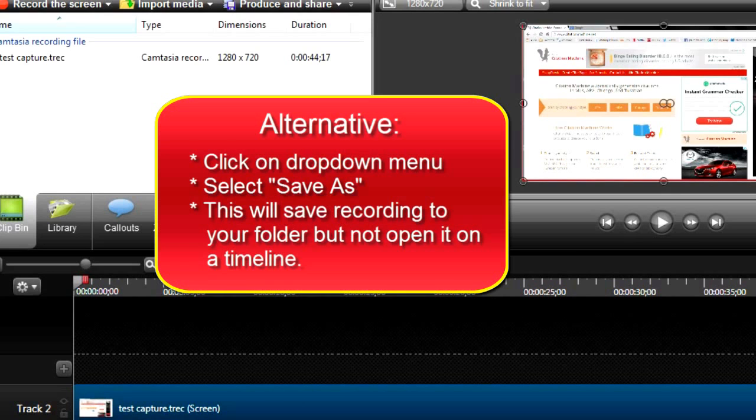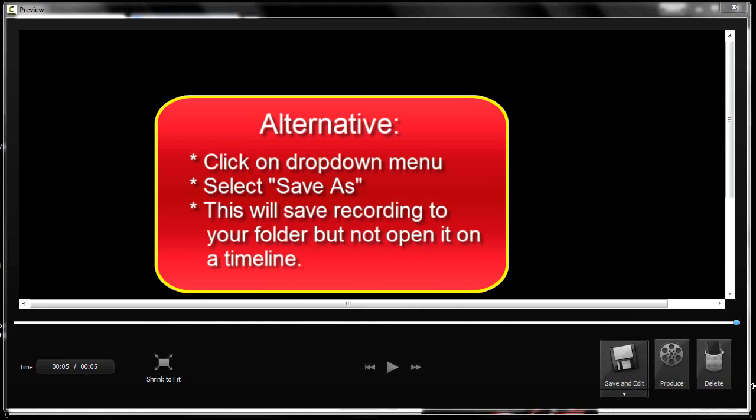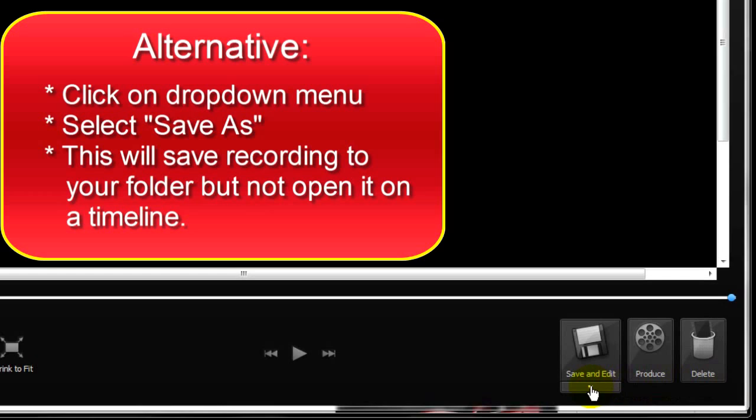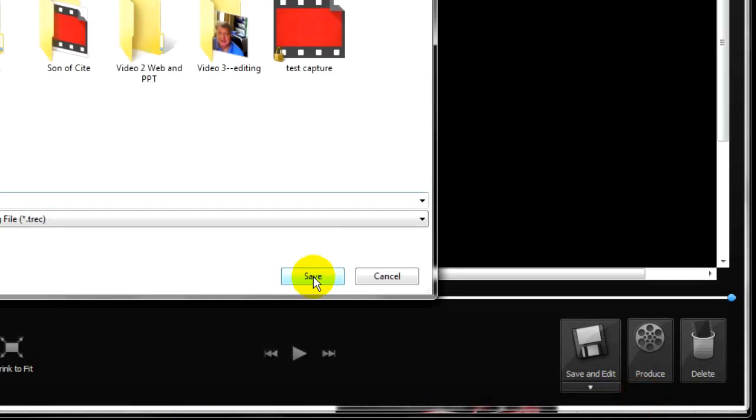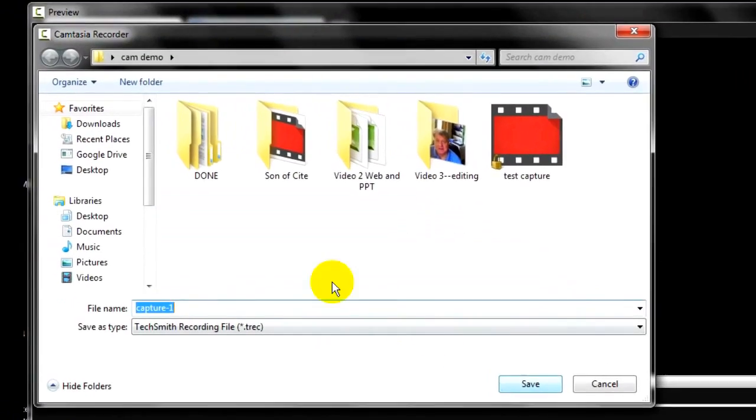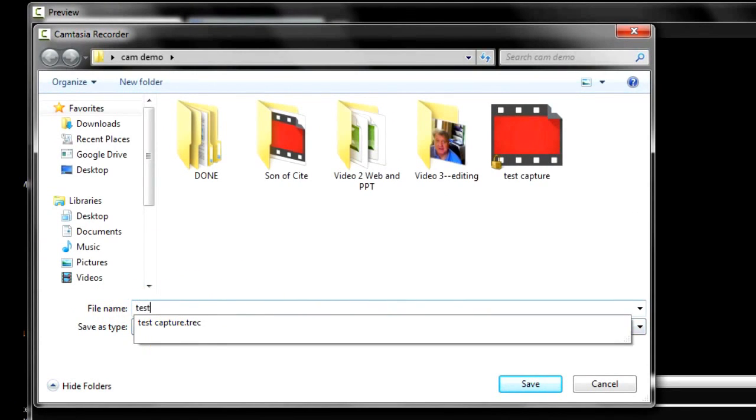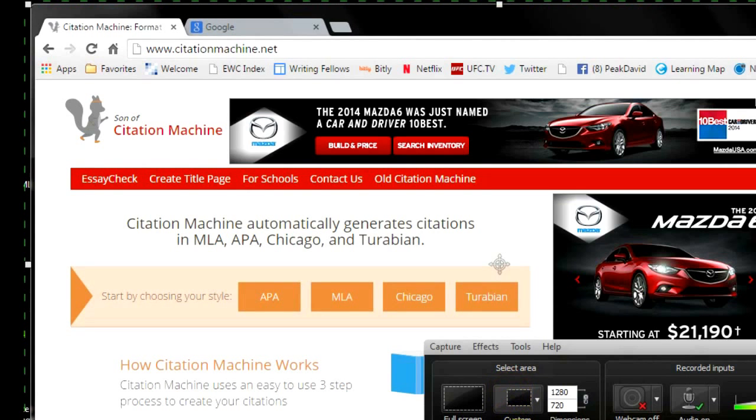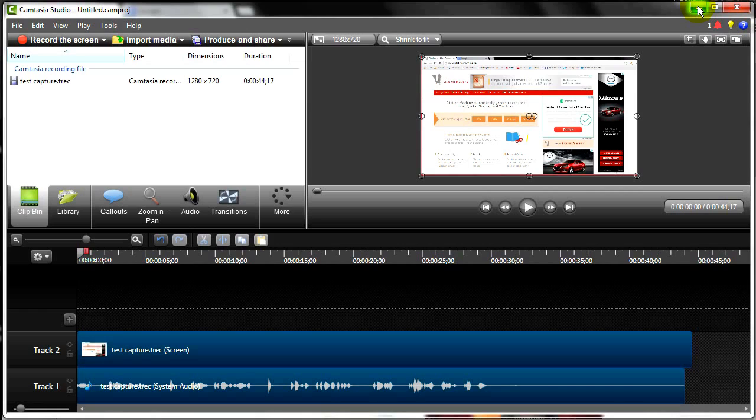Now alternatively, you can click on the drop-down arrow and select Save As. Give it a name and save it to your production folder. This will prevent the clip from going to your timeline, which is a good thing if you've already been working on a project and you have things positioned exactly where you want them.